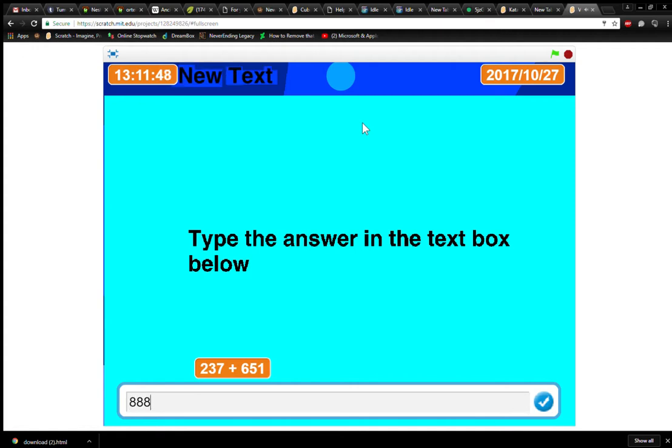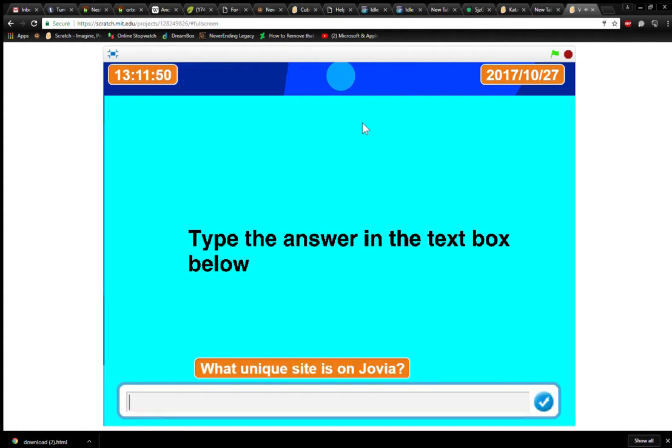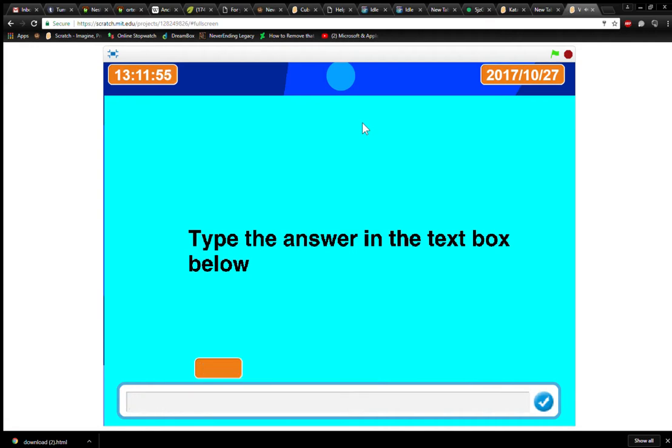247 plus 651 is 888. What unique size is on Jovia, in Web. Not inkweb, in Web.